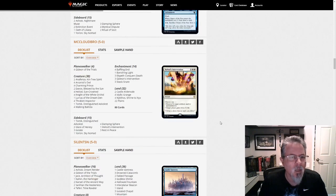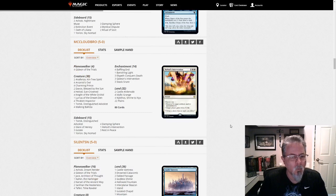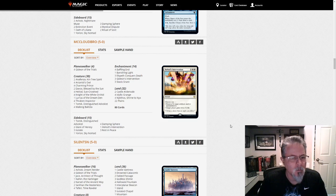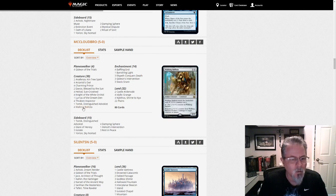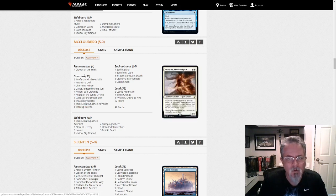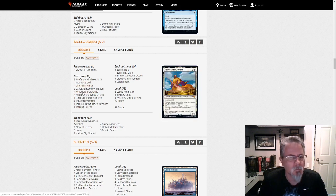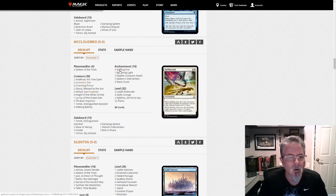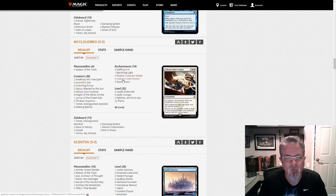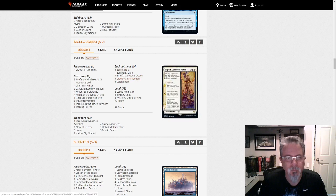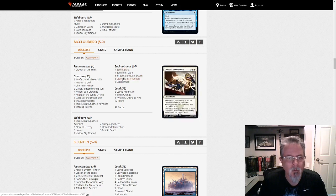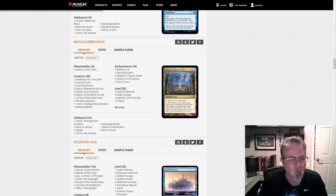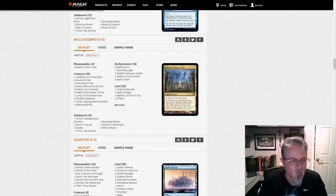McLeodbro with a Yorion. This one is Mono White. Tons of White Aggro stuff, topping out at Elspeth Conquers Death in here. Some Interventions. Yep. So a true Mono White Devotion deck there.